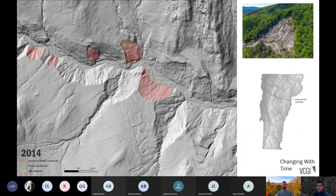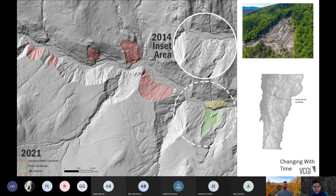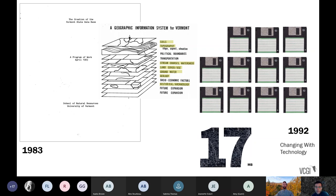Spatial information also changes with time. For example, this LiDAR-derived bare earth hillshade near the Waterbury region: the 2014 collection does not depict the landslide that occurred in the Cotton Brook area in 2019. But compared with a shot taken in 2021, you can see where that Cotton Brook landslide did occur. This signifies that information changes not just in space but also with time, and it's one of our tasks to maintain current and relevant information.